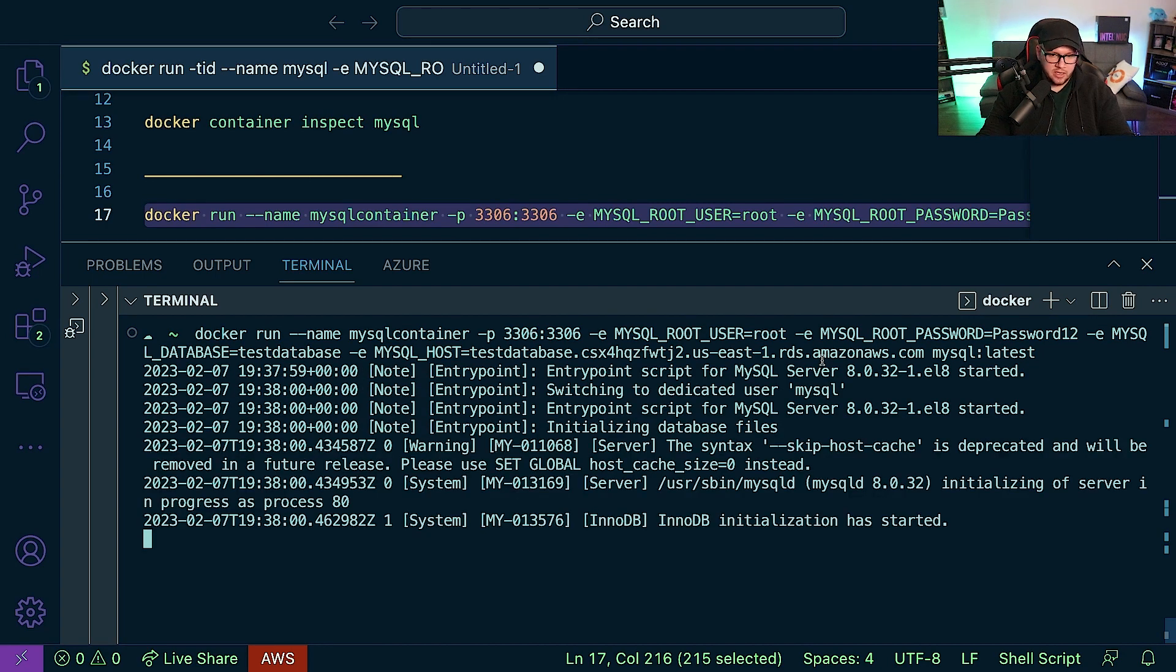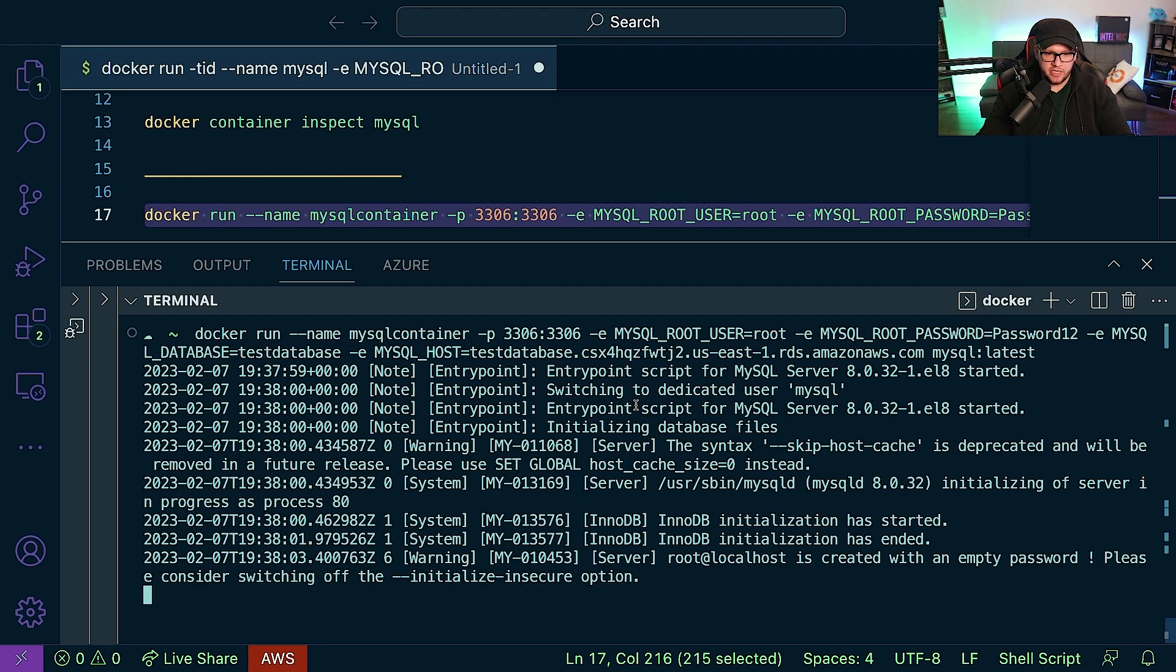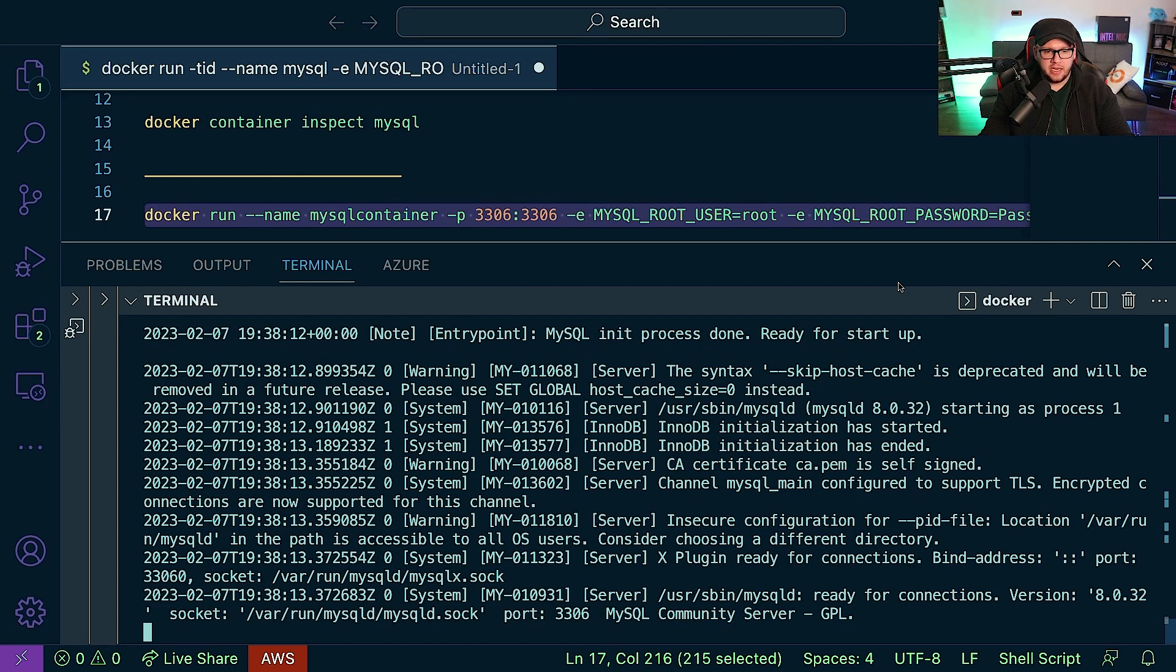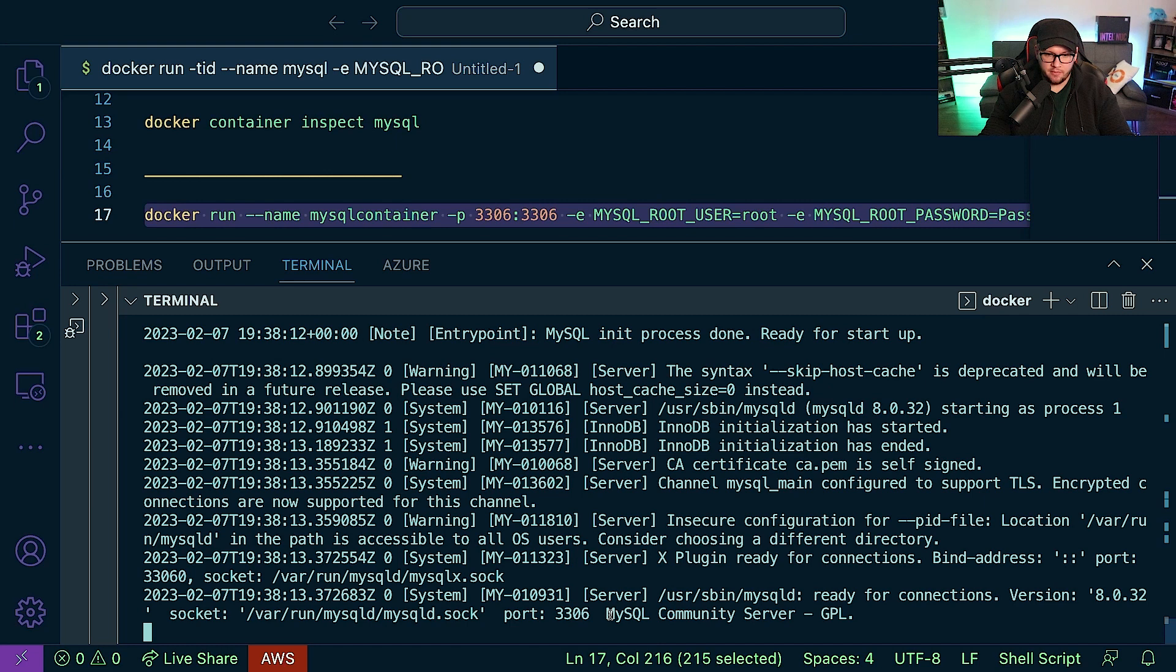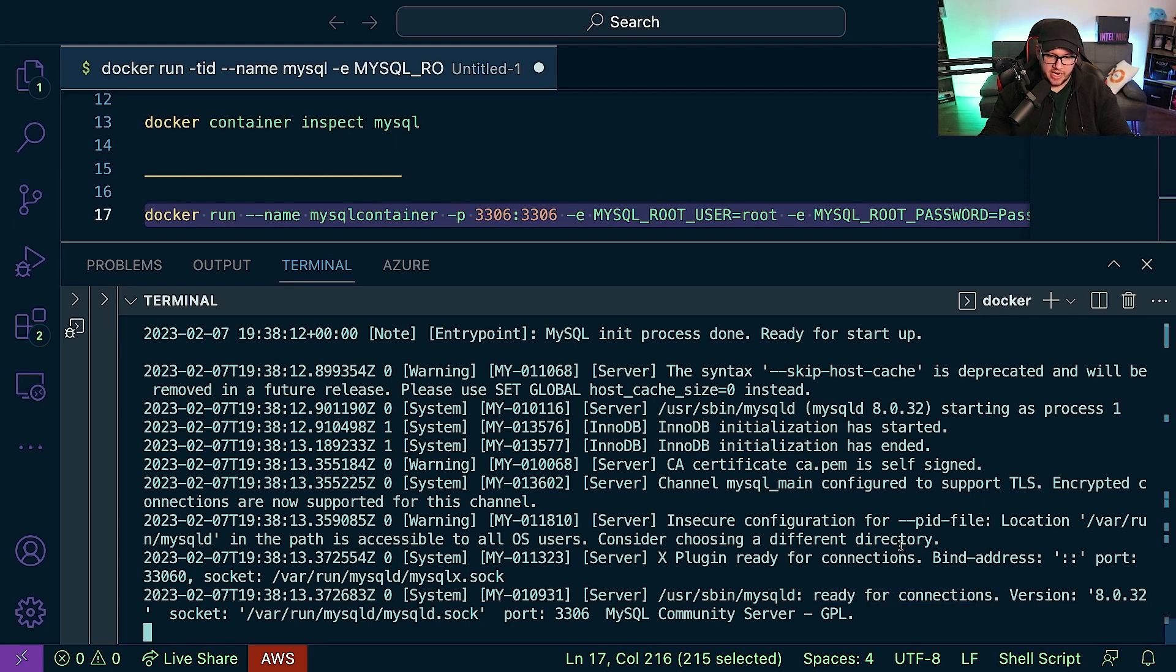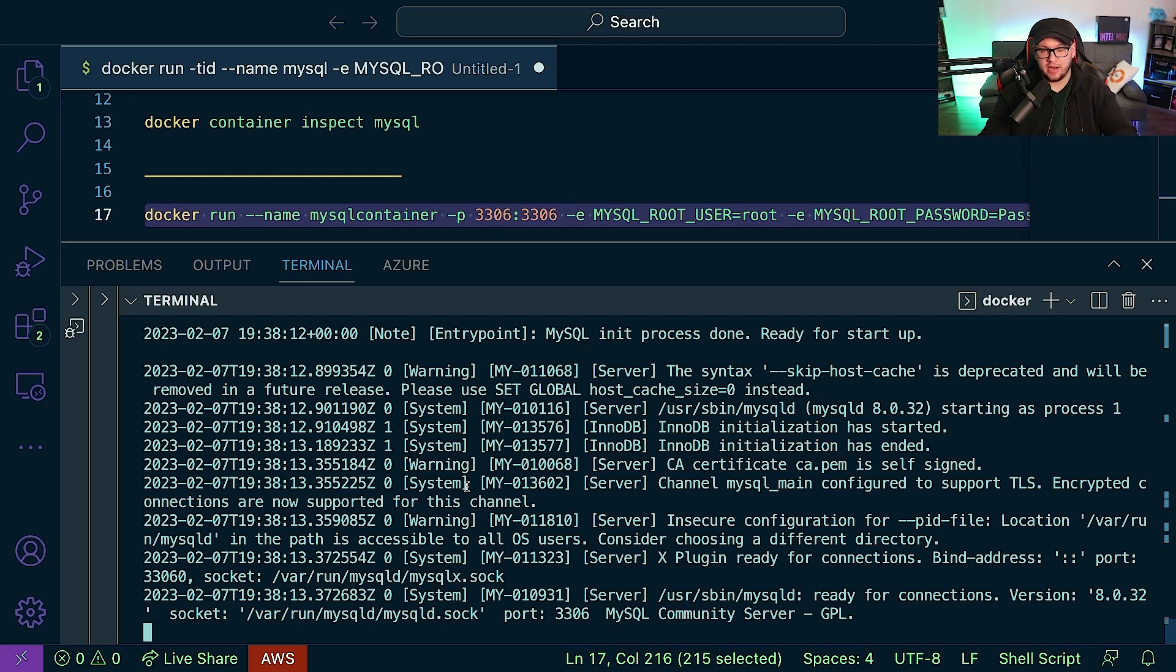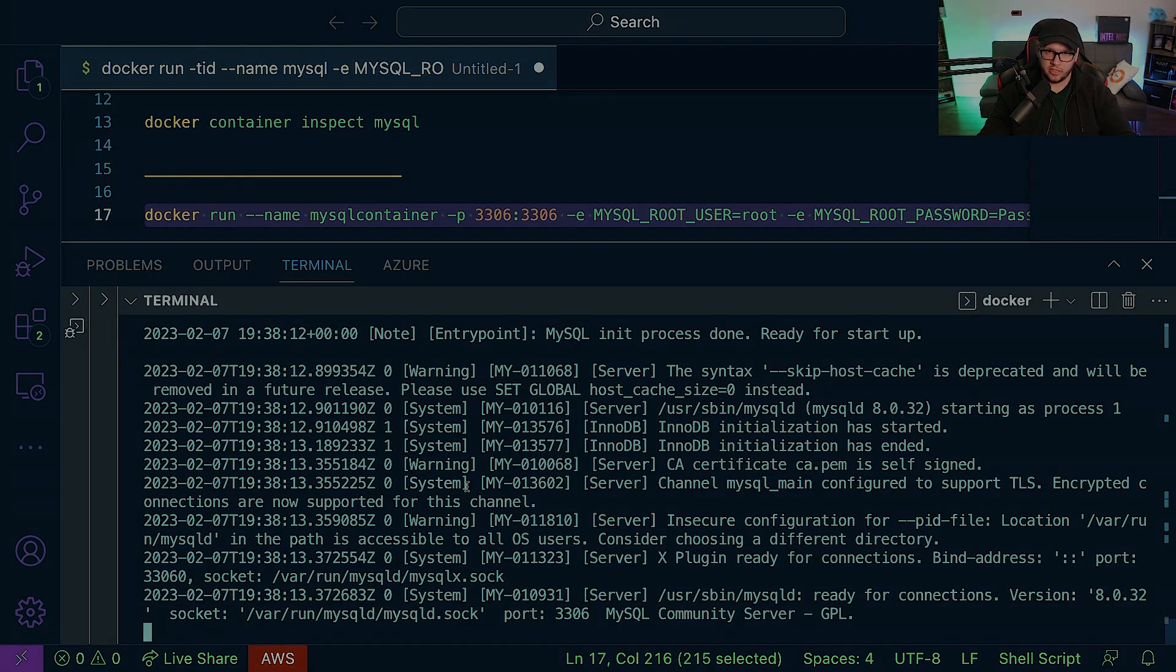And here's what's going to happen. It's going to start to initialize the connection here, as we can see. And in a few moments we're going to see the full connection. Actually never mind, we can already see it. So we can see the MySQL init process is done, it's ready for startup, and then right here we can see ready for connections. So we were able to successfully run our Docker container locally and connect to an external database.